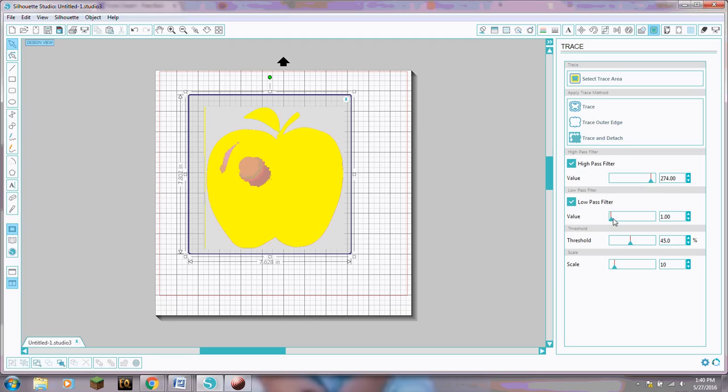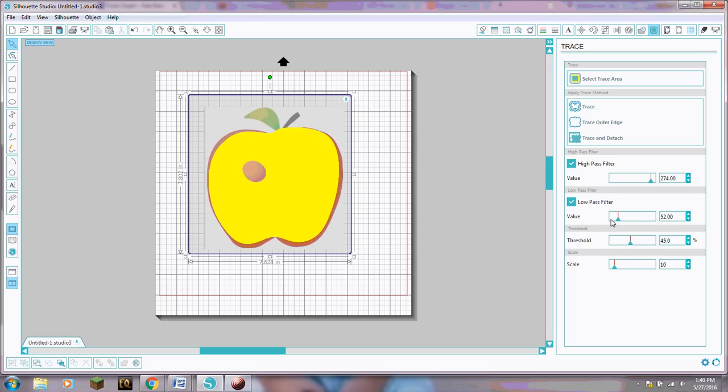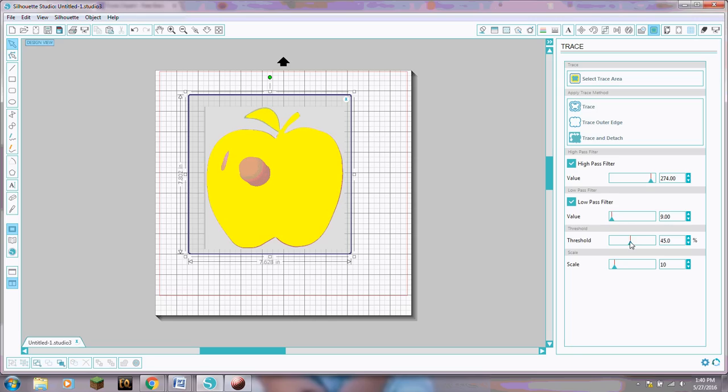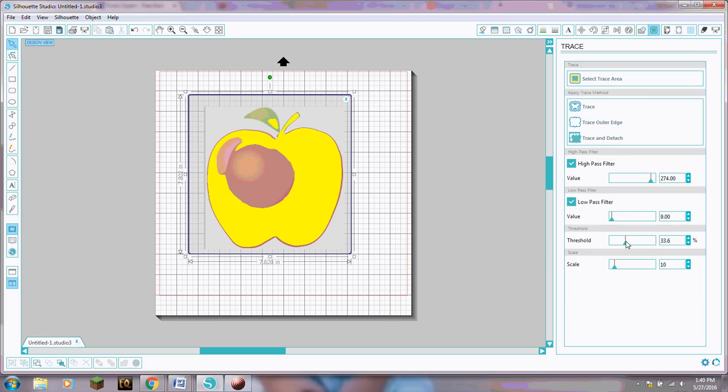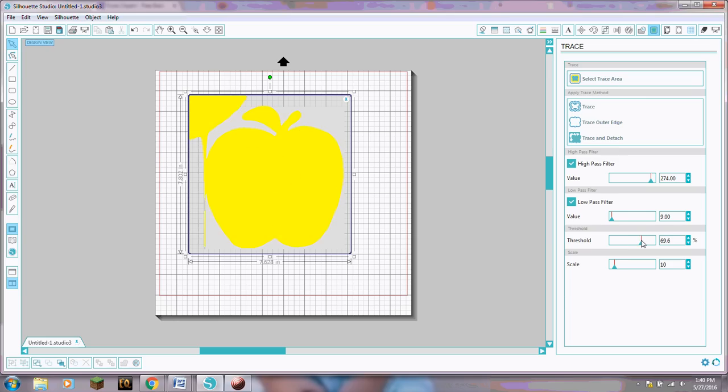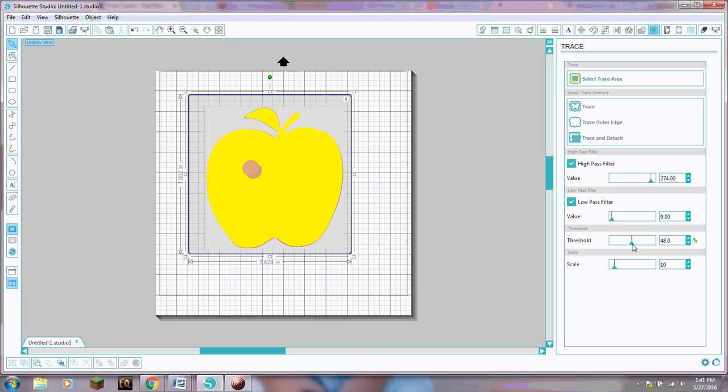I'm going to do the low pass filter here. Let's see if we can just get the whole thing yellow. Whoops no not that way. Okay now we don't want that side stuff showing yellow we just want the whole apple yellow. Let's see if we can get that line up. Ta-da!